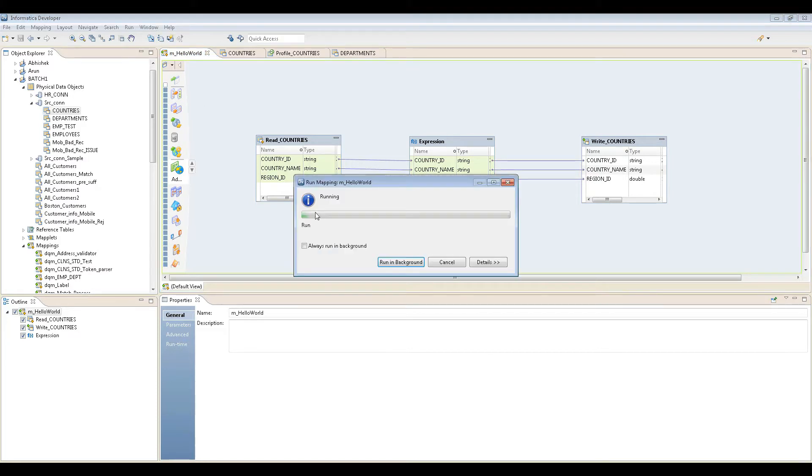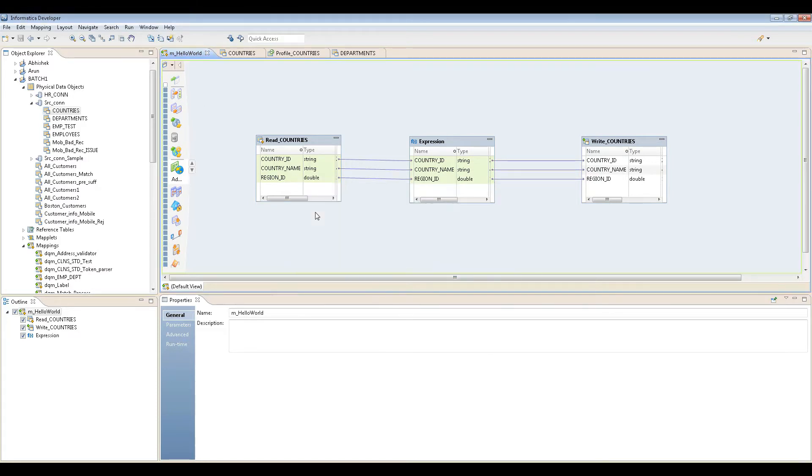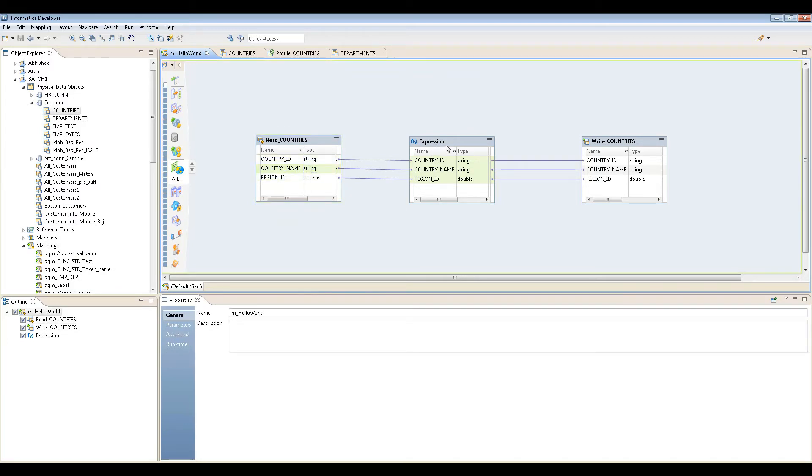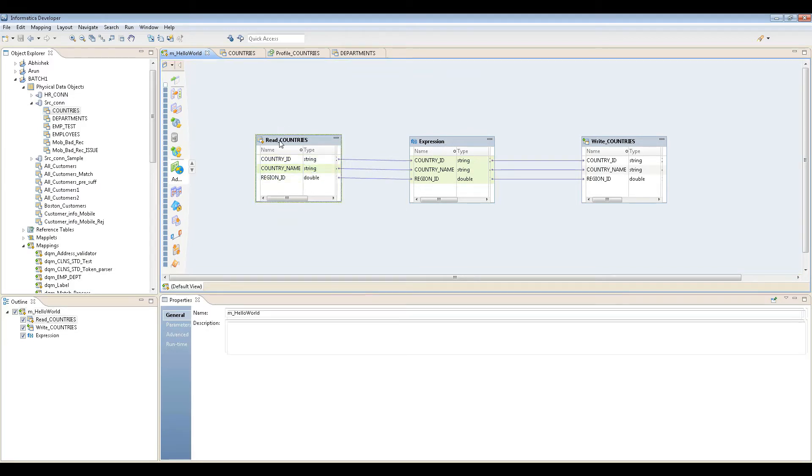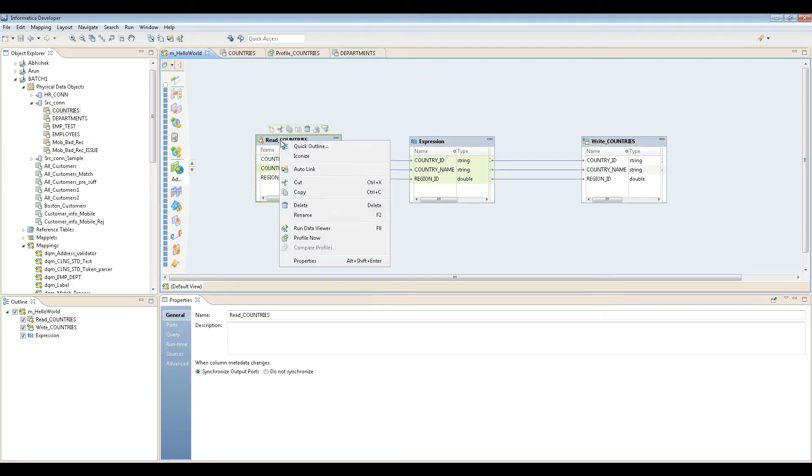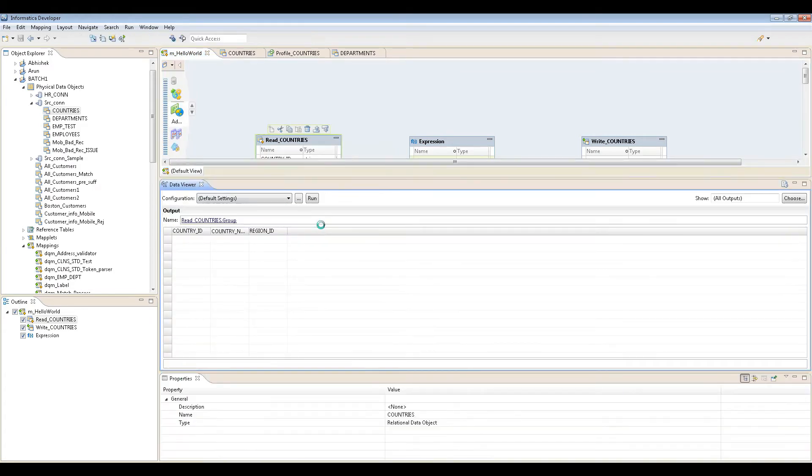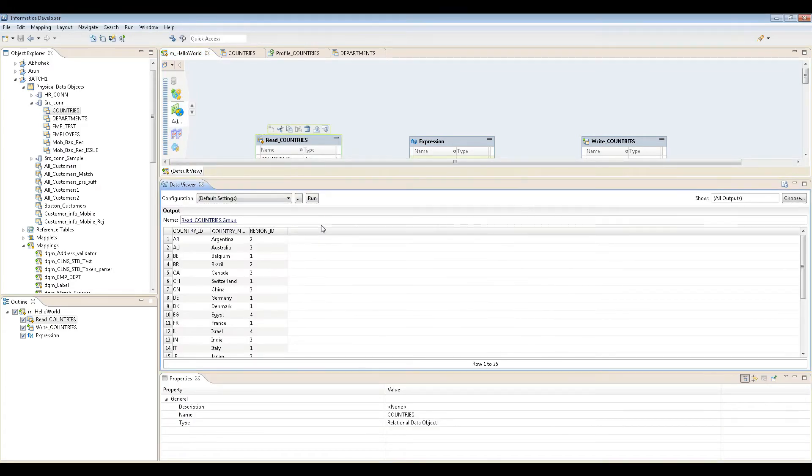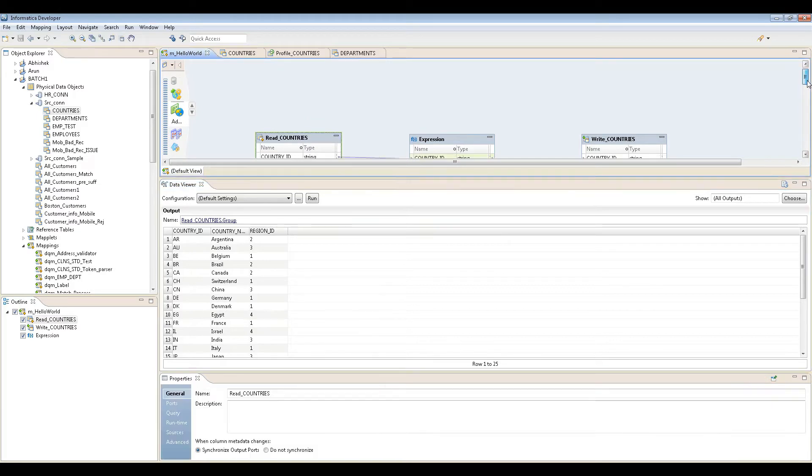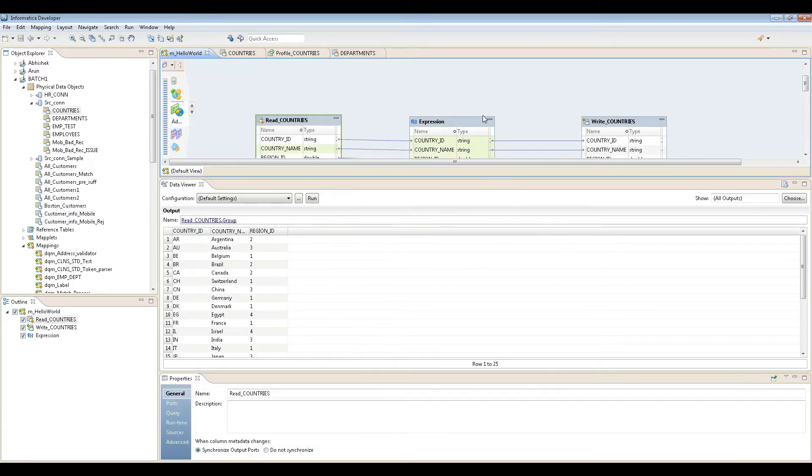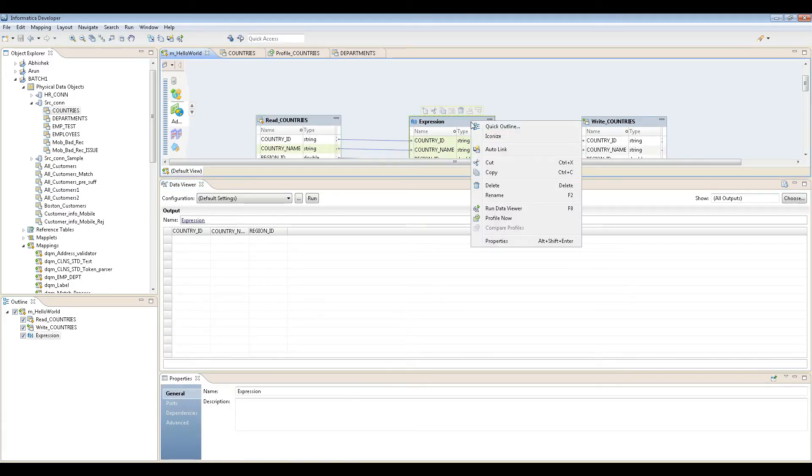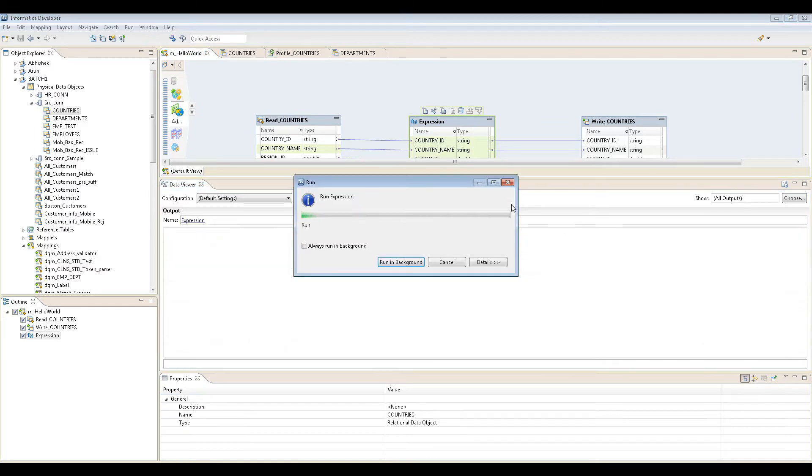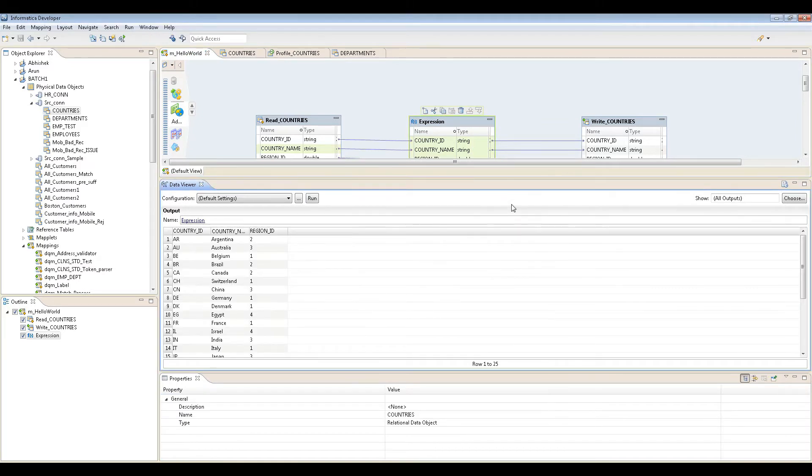Then you can run it. Before running, one thing you can always do that's really great is you can view the data here. Go here and say run data viewer. This is cool.